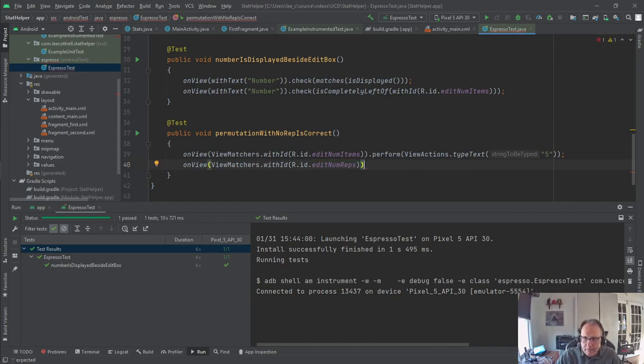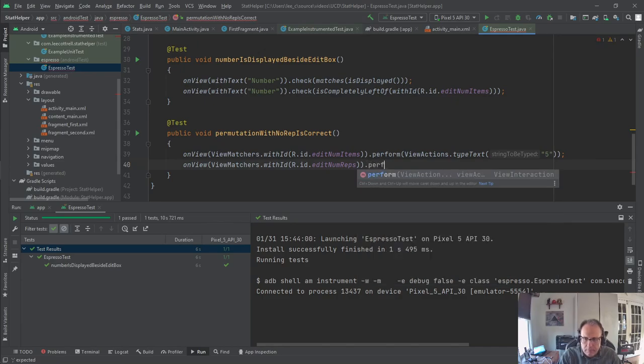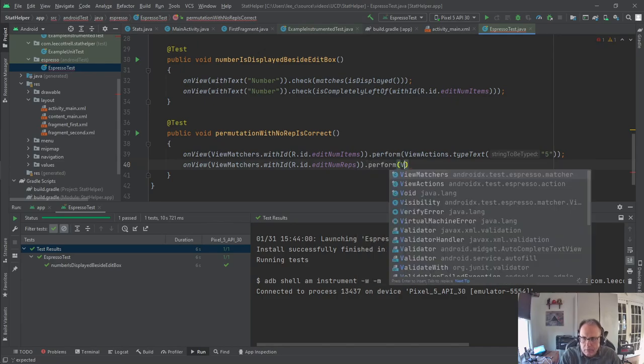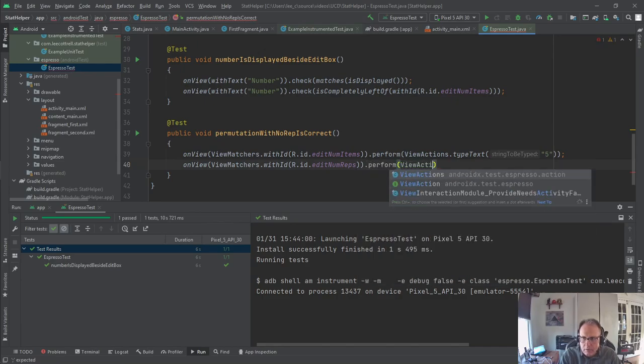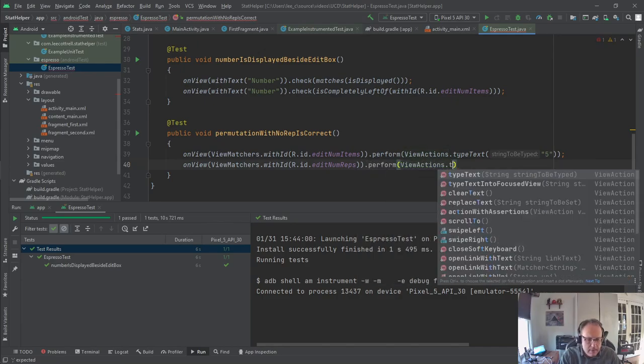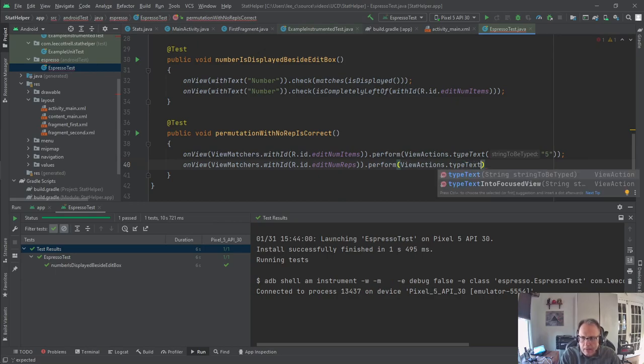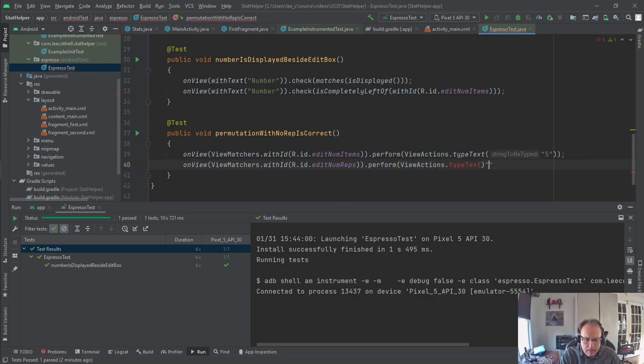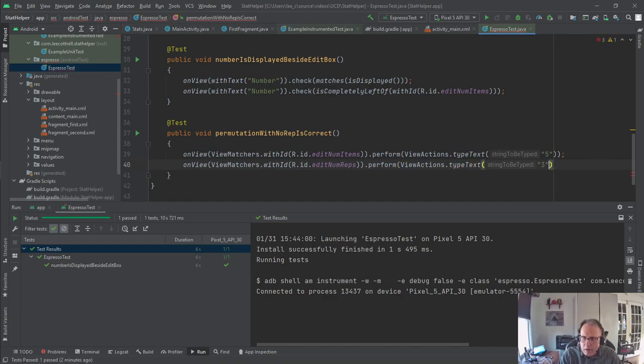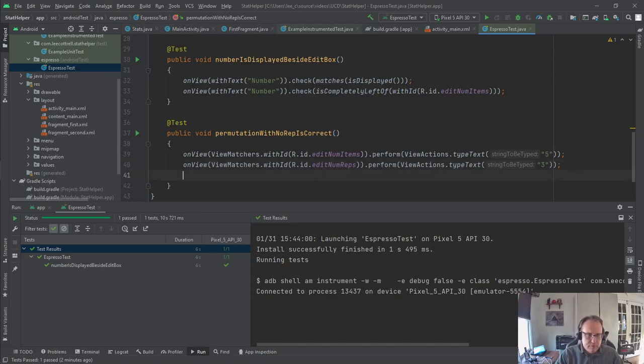So it says find editNumItems, put 5 in the box. I'm going to do the same thing for the number of reps. That's the number of repetitions we have. And again, I'm going to do the same for perform. You saw that there's a whole bunch of actions there. Click, drag, swipe, a lot of things you can do with view actions.